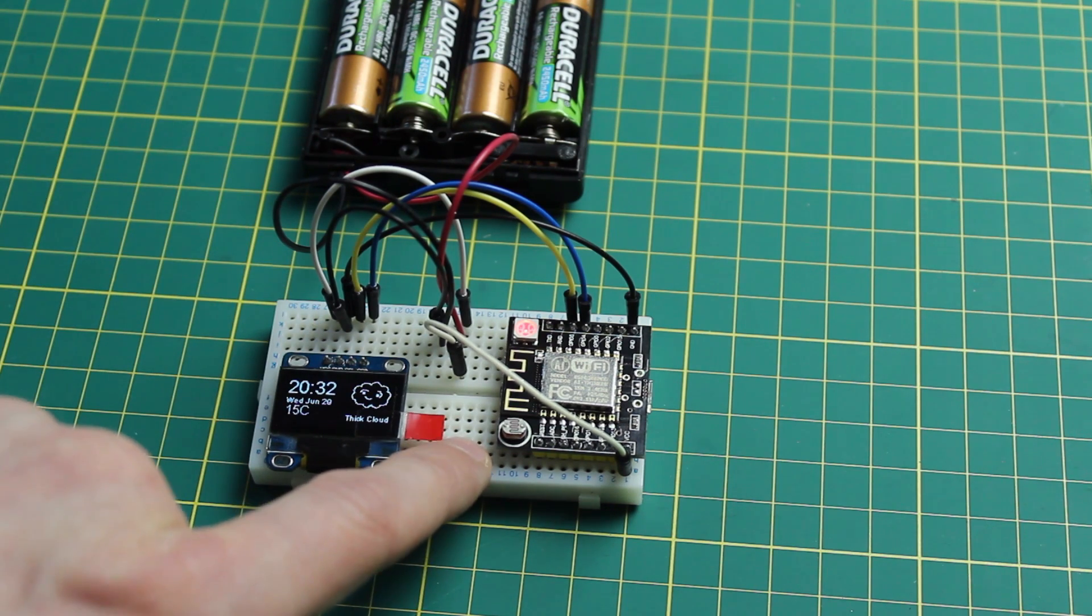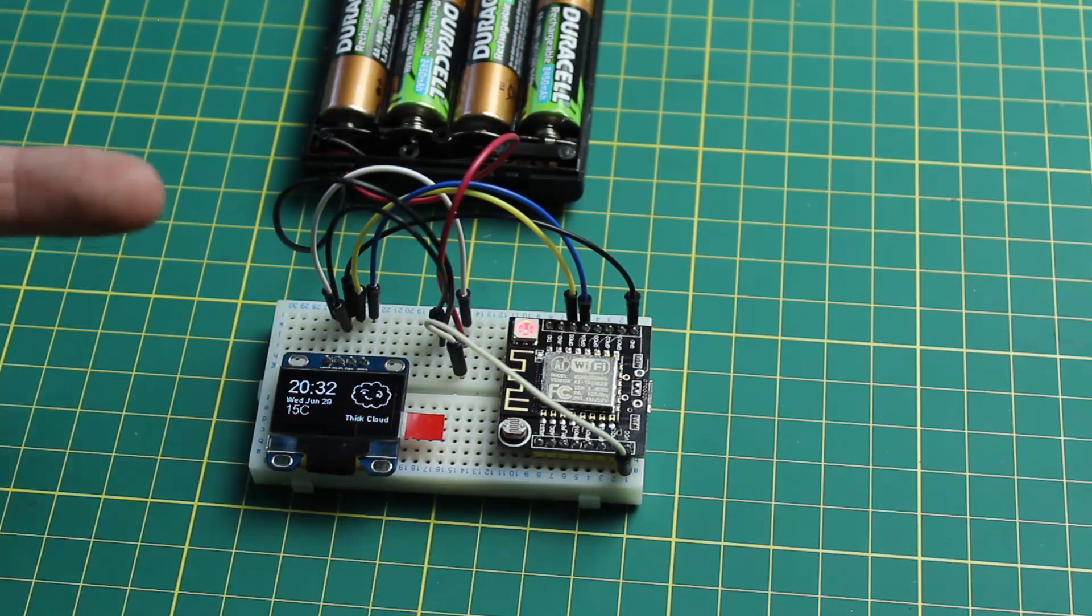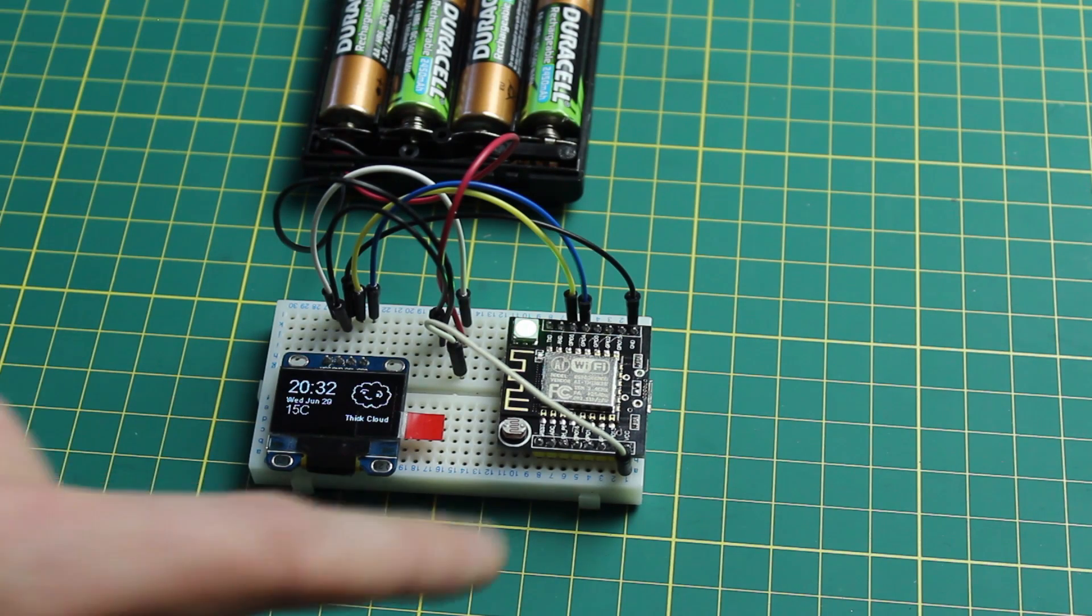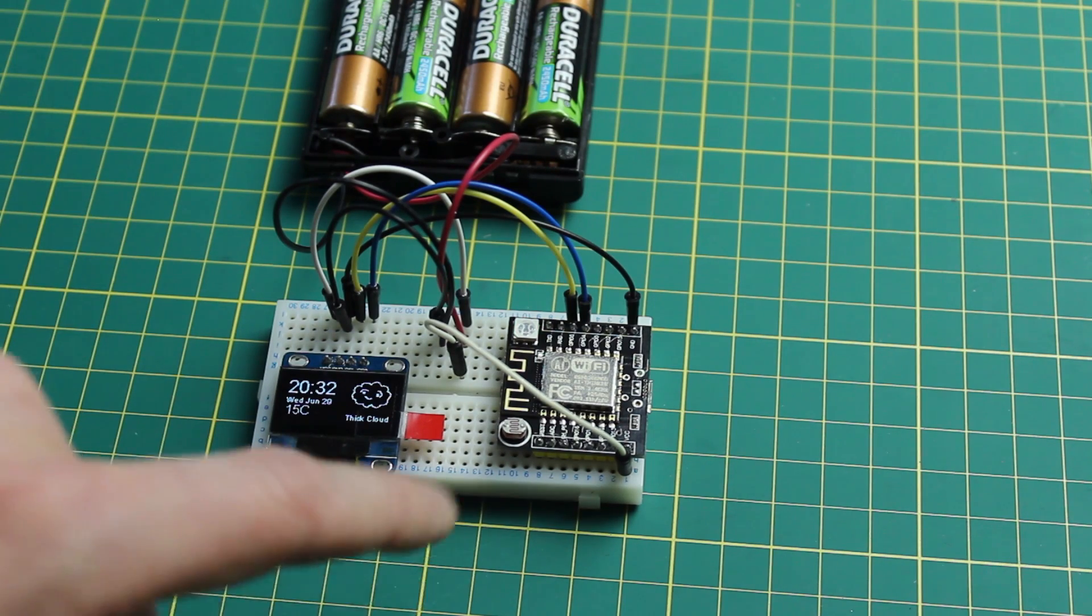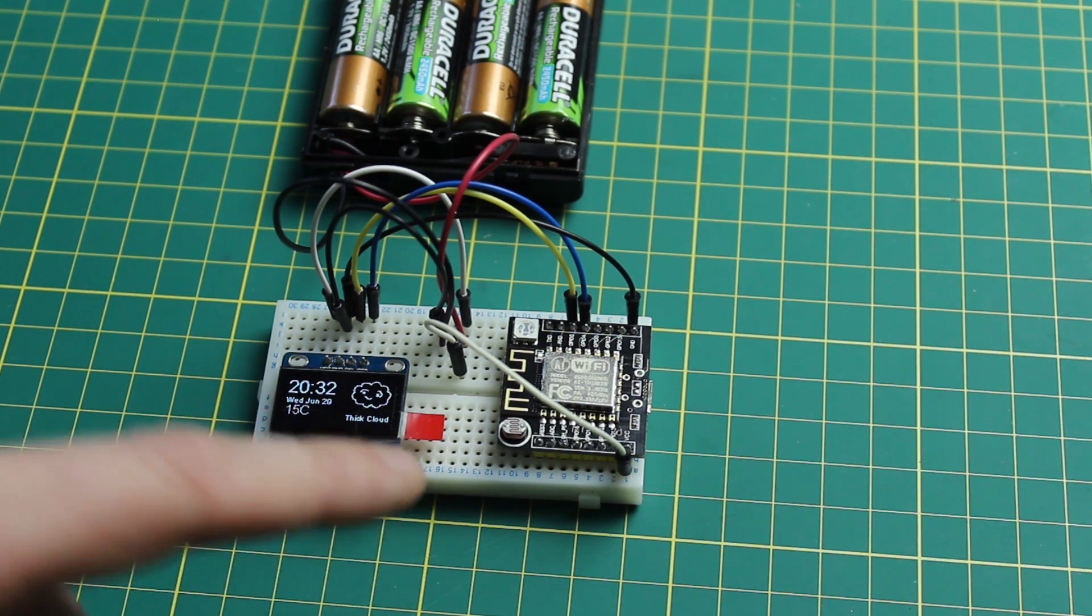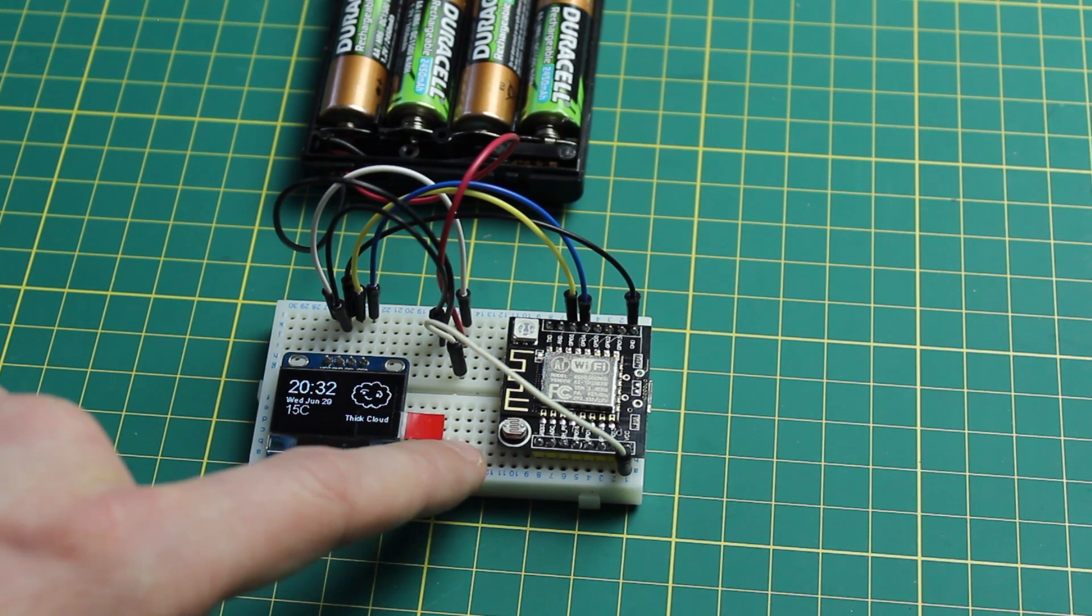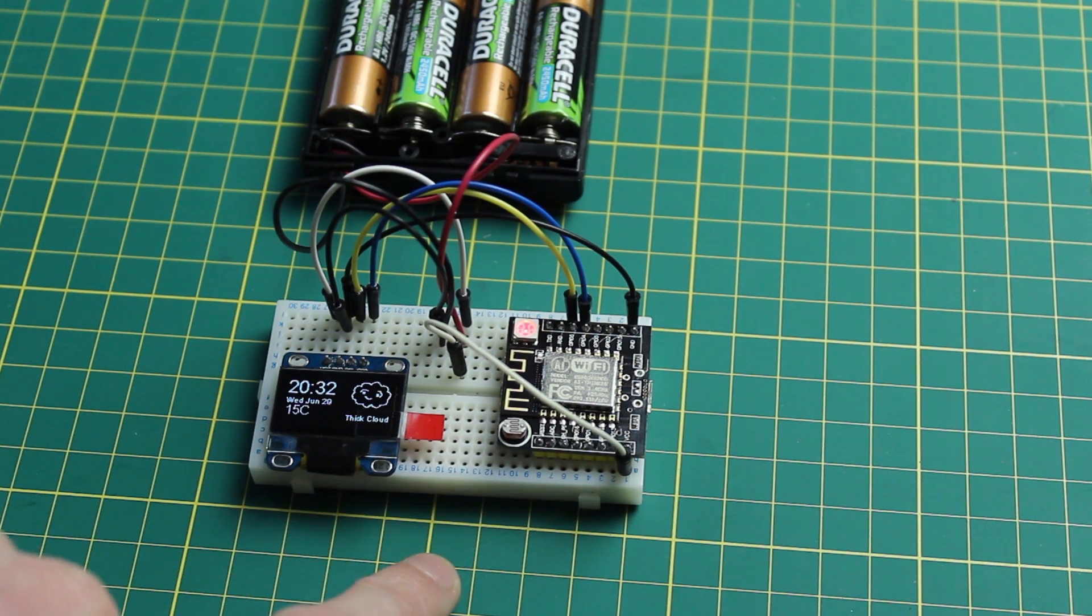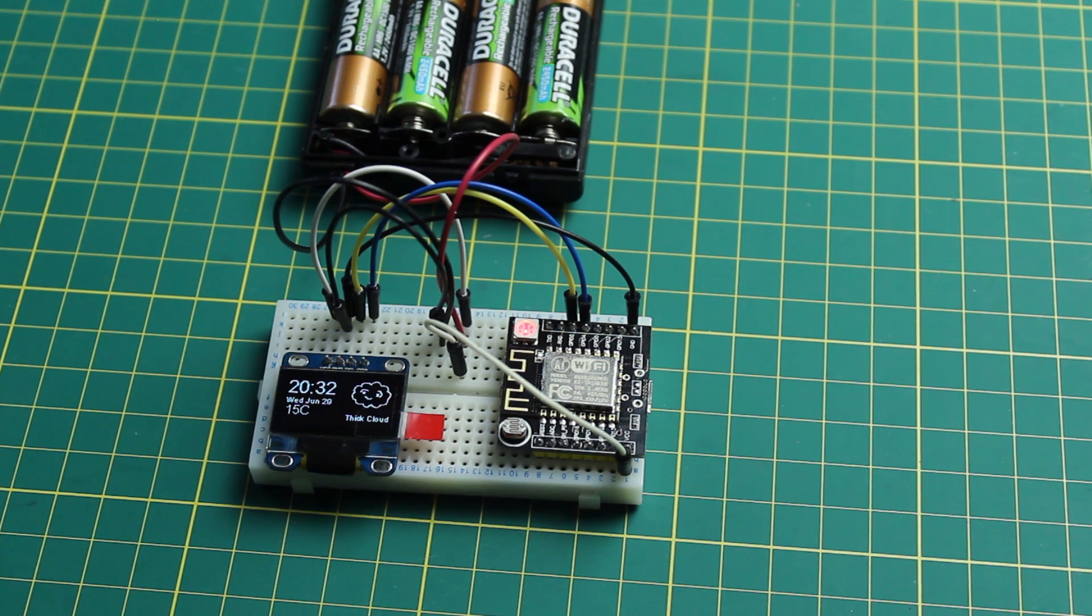Now these boards can be programmed using the NodeMCU 0.9 profile in the boards menu of your IDE or they can be programmed using the Adafruit Huzzah board type.